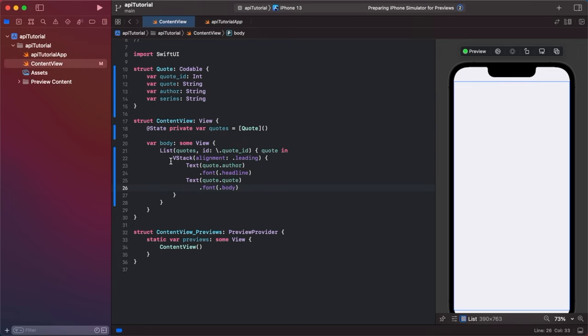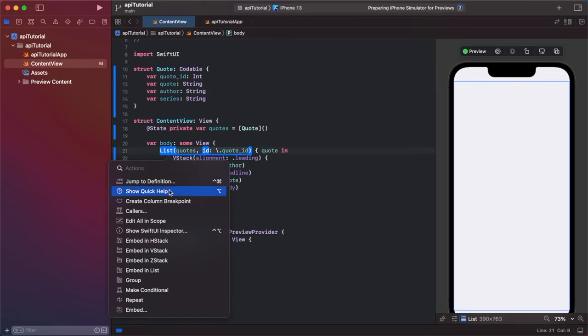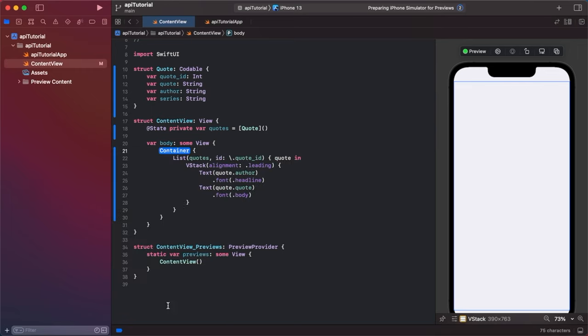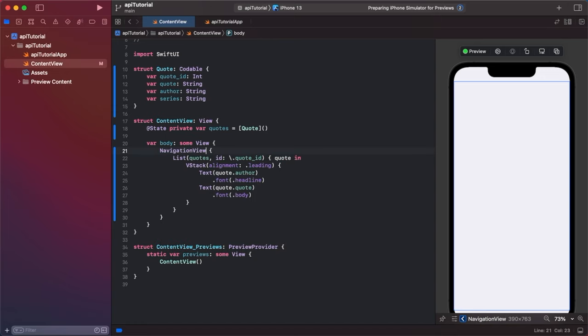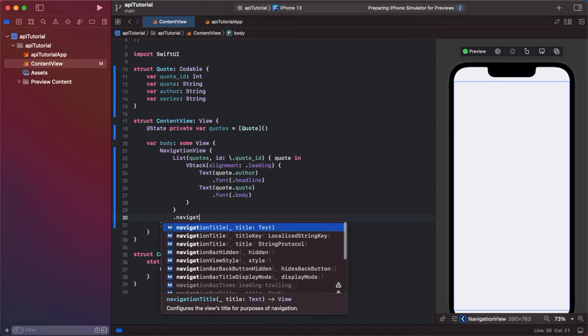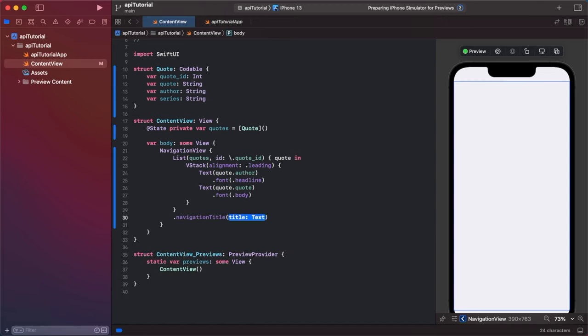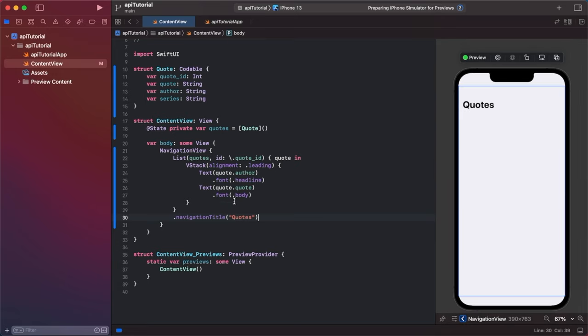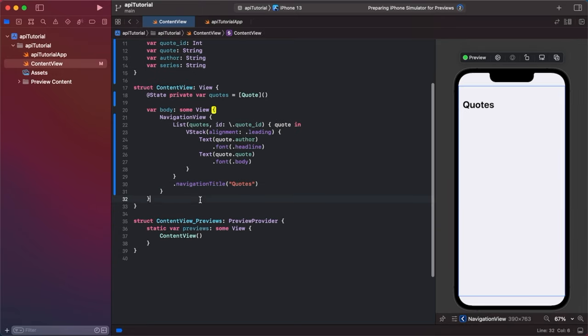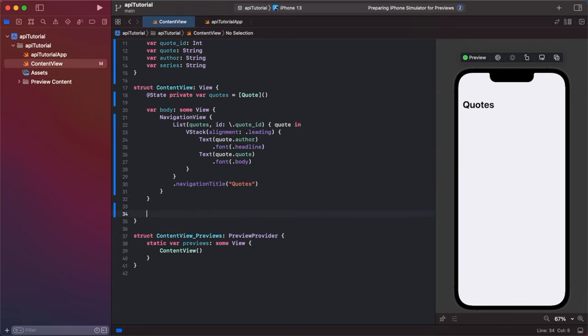I'm going to put mine in a navigation view. So just go to embed outside of the list, go navigation view, and then on the list end brackets, we're going to do dot navigation title quotes. So you can see that. All right. So now we have to write the function to fetch our data.